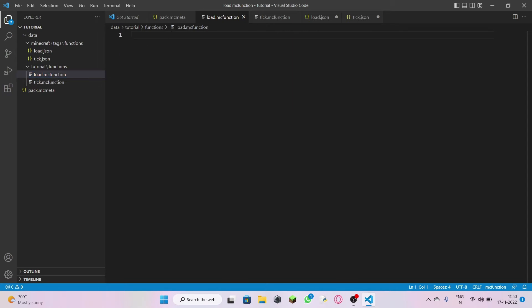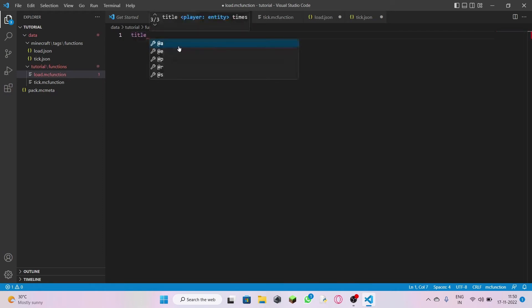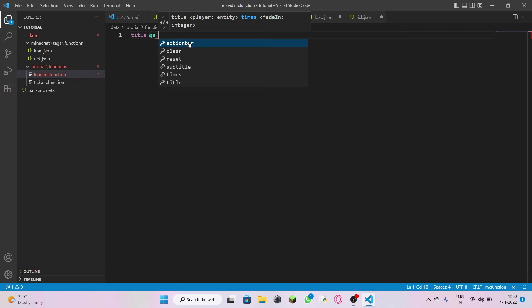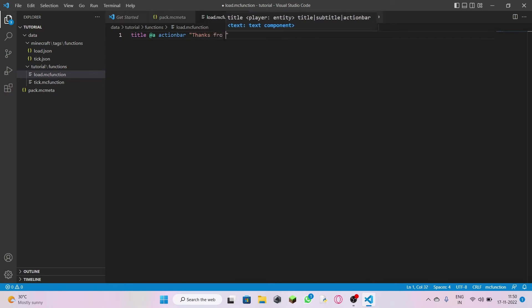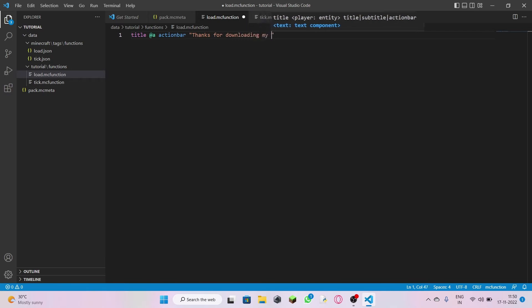I'm going to give whoever downloads my data pack a little thanks message. So the command is: title for all players at action bar — open double quotes and type: 'Thanks for downloading my data pack.'